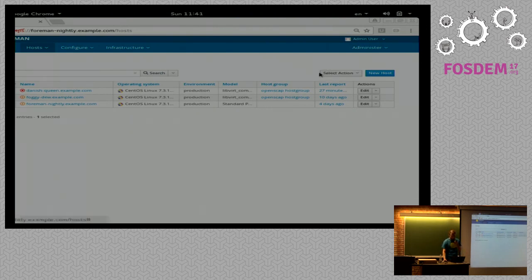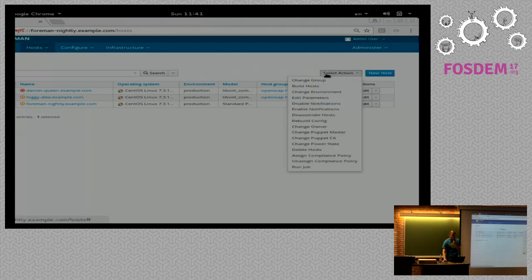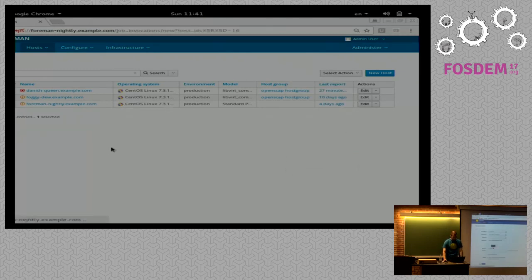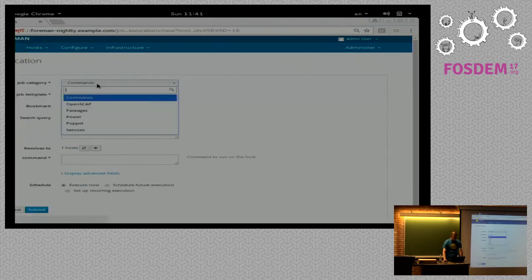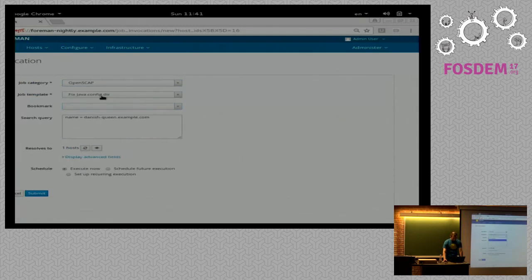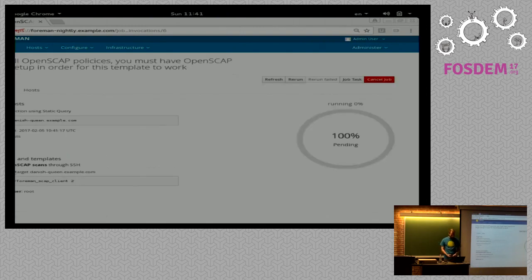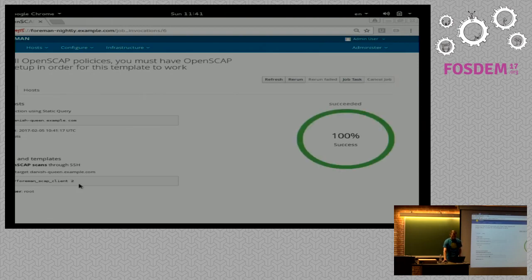I'll do that now. I'll select my host — the one that is online — and select Run Job. The job category is OpenSCAP, I want Start OpenSCAP Scan, applied to my host. This should take only a few seconds. It seems like it started — this is the command that gets executed — and it's done. It's a success.